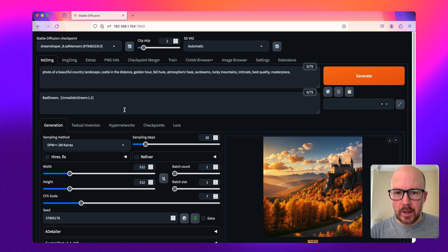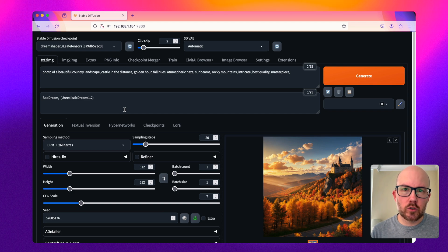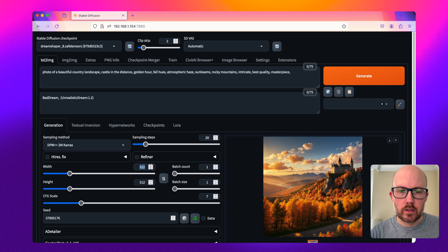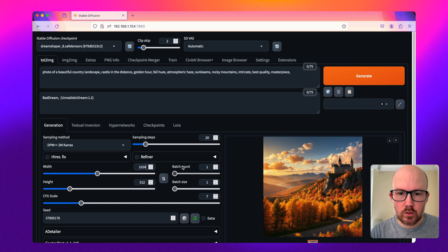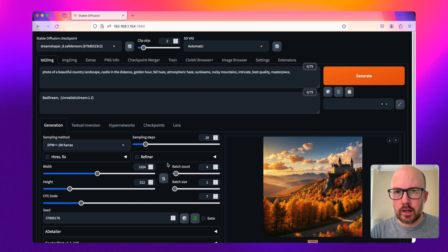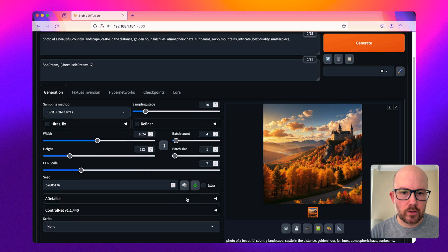When outpainting an image with a control net, you can either choose to go in an upward and downward direction or to the left and right. In this example, we're going to expand it to both the left and right direction. I'm going to change the width to 1024 and increase the batch count to four, so I have four different candidates to review.